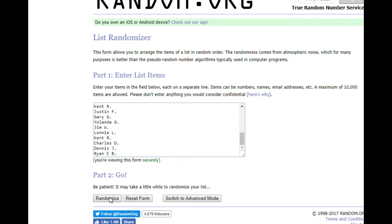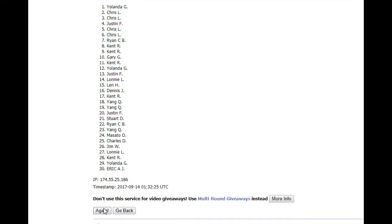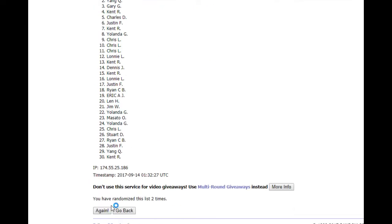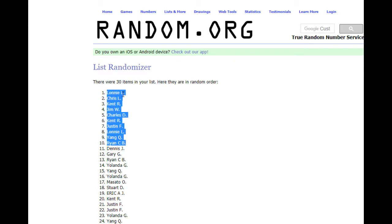All right, top ten. Here we go: Lonnie L, Chris L, Kent R, Jim W, Charles D, Kent R again, Justin F, Lonnie L again, Wang Q, and then Ryan B. So that'll be uploaded to your account as soon as I shut this video off and you'll be free to use it.